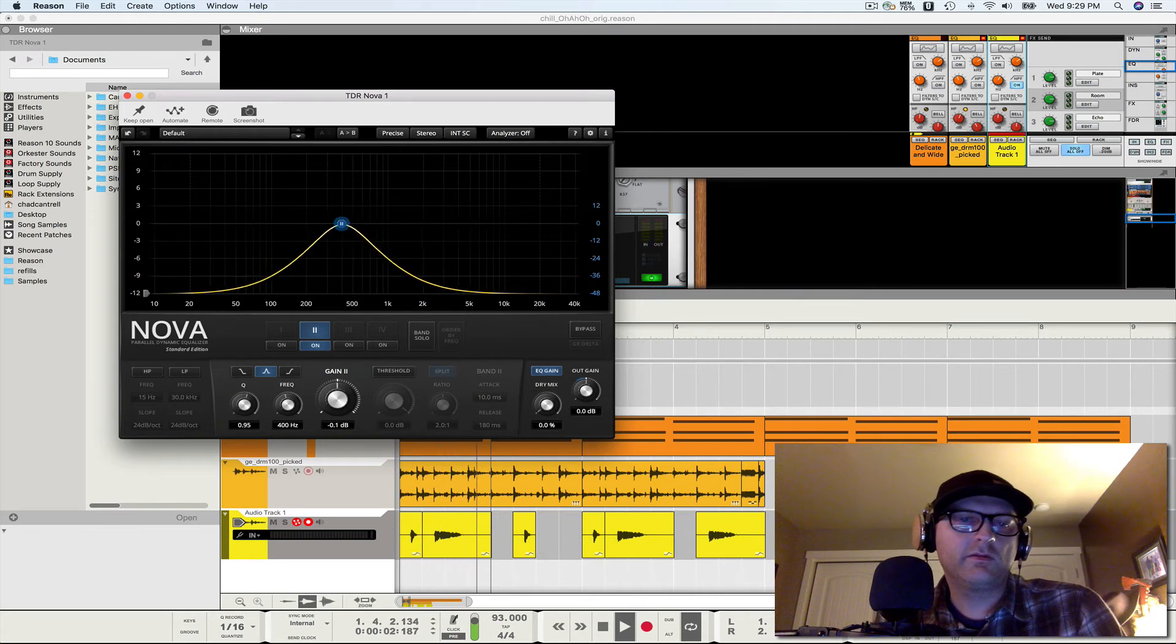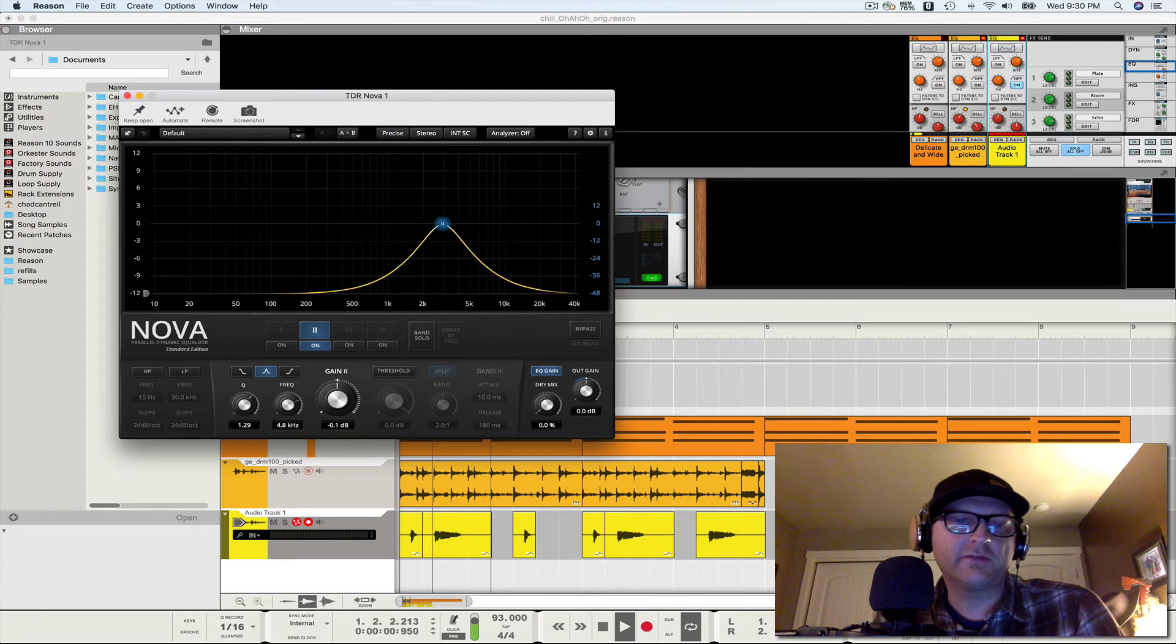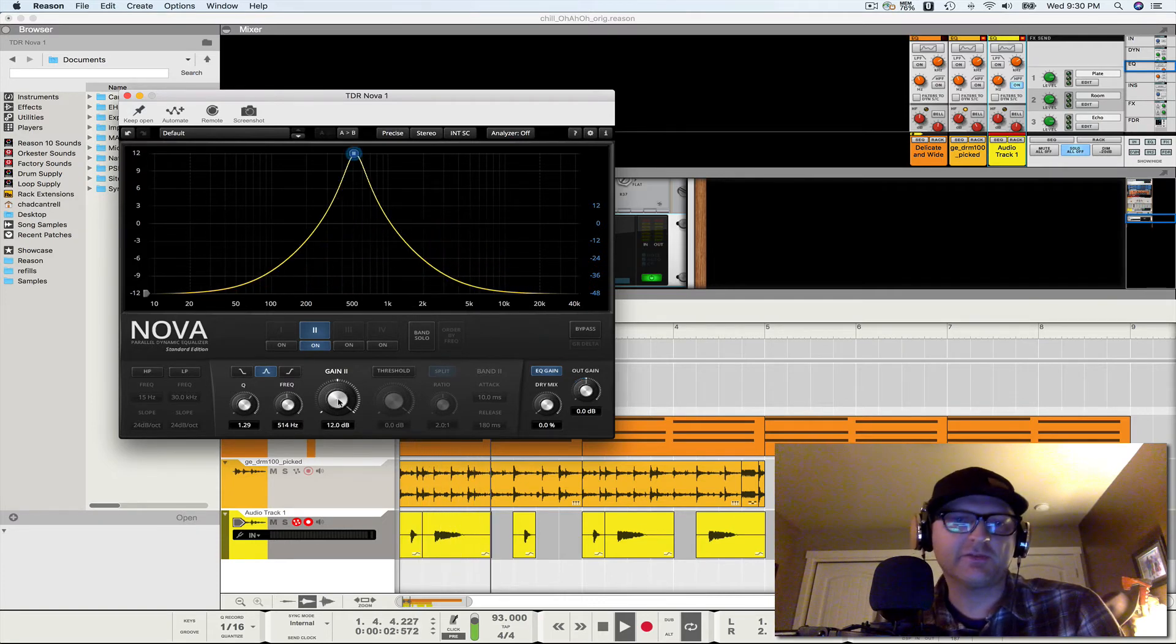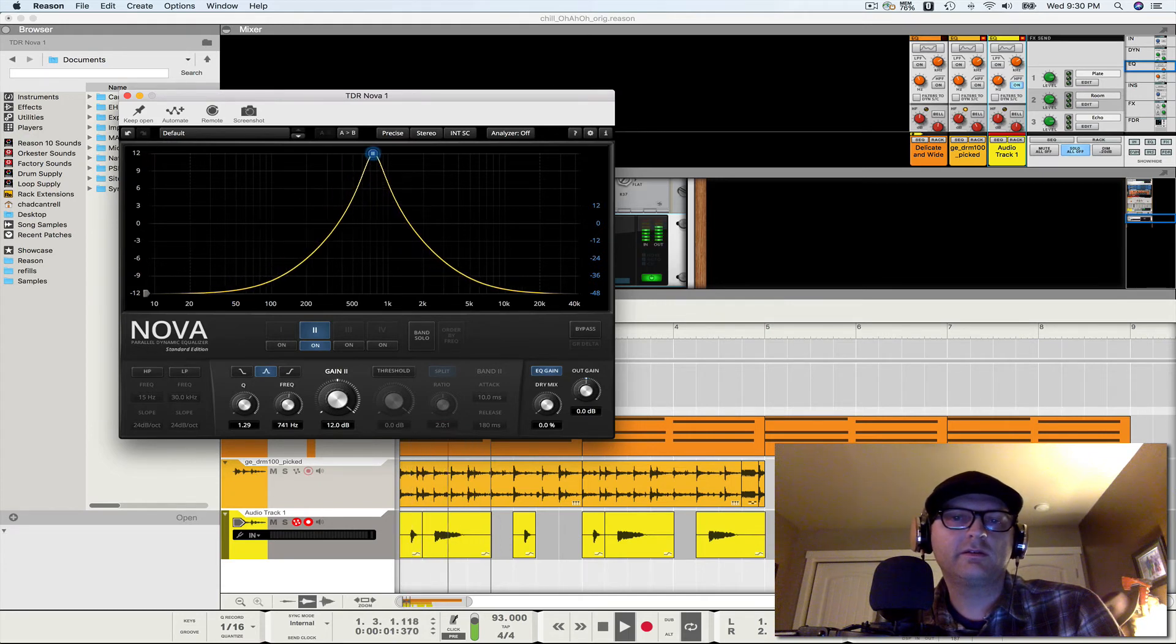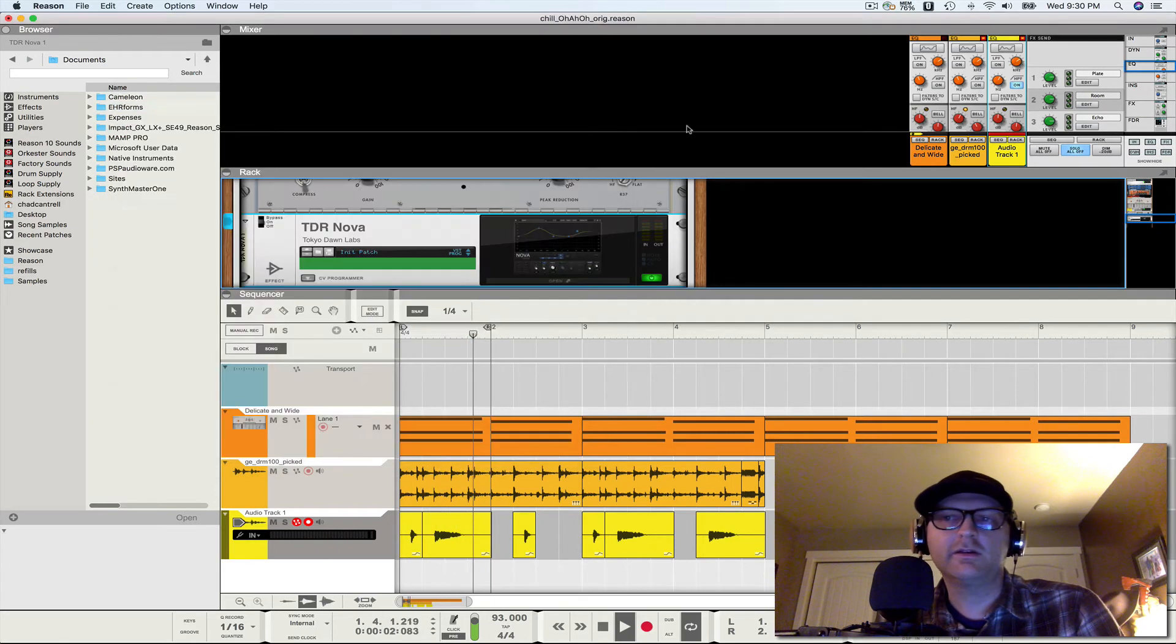And then we're going to take the overall EQ gain down. Then we're going to narrow the Q, boost the frequency, whoops, sorry. Boost the gain, not the frequency, I'm sorry.